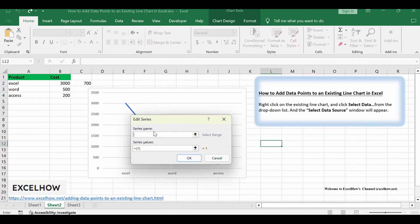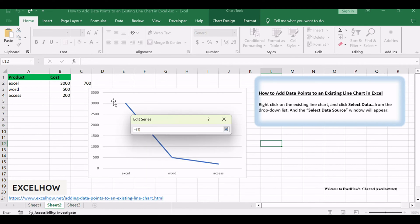Enter a series name in the Series Name text box, such as 'single data point,' then choose the whole column including that single data point value from cell C2.